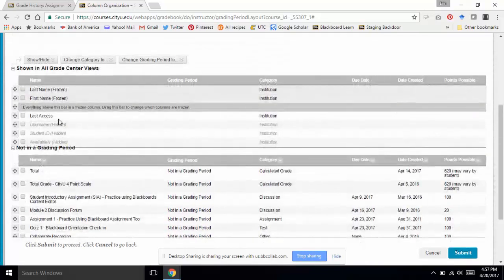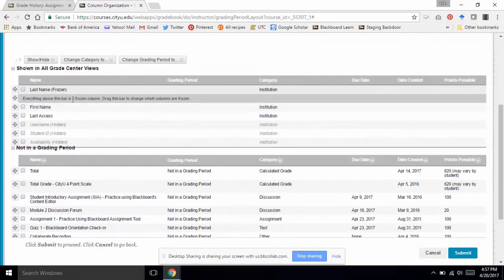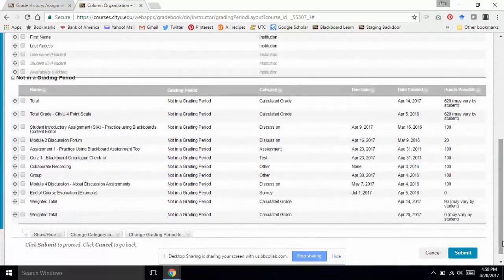The last thing I'll do here is move the first name column below the frozen column line. The frozen columns are always visible as you scroll right or left, and I think last name alone is enough to see. That frees up additional space as well. I'll go ahead and submit those changes so the columns are reordered and categories are applied.